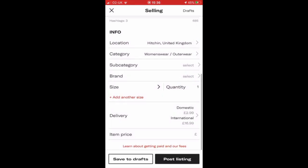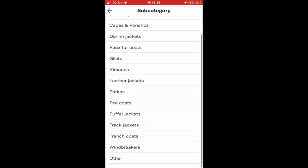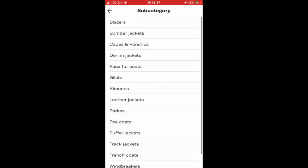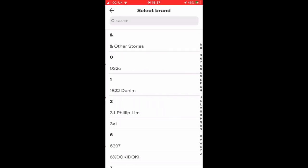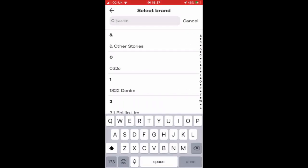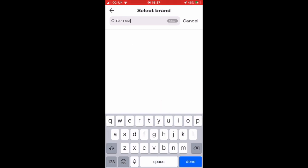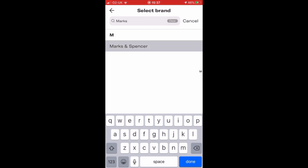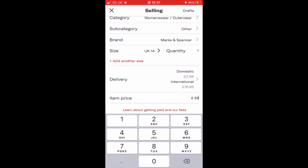Then I go across and select the category. For some reason they don't just have a category for regular coats, so I struggled with this one a little bit. In the end I went with 'other.' Then selecting a brand — Per Una doesn't come up, so instead I selected Marks and Spencer's, which does come up and is selectable. Then I added the size and then my item price.